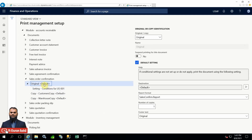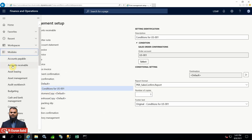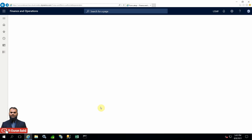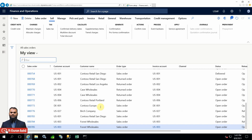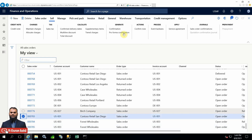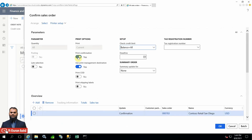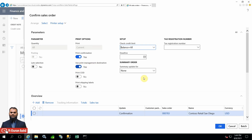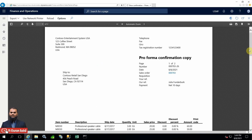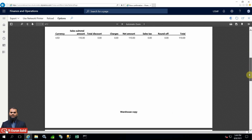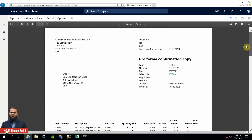Let's see the demo. Go to Accounts Receivable and Sales Orders. Here you can see our US01 customer with an open order - go ahead with the pro forma confirmation and click OK. It will show you the results.